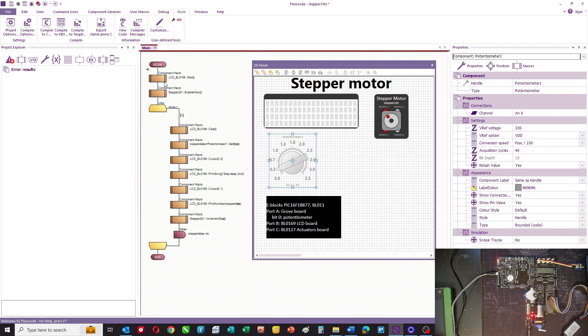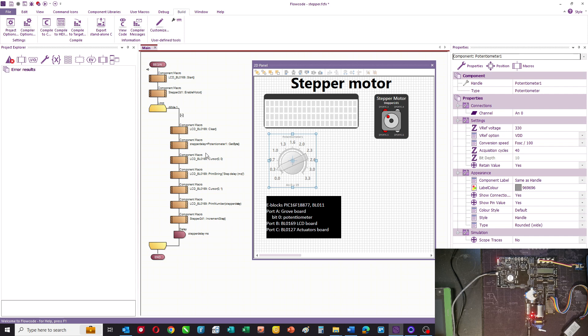The program: I start the LCD and I enable the stepper motor. And then we go into an endless loop. We clear the LCD. We get a value called stepper delay from the potentiometer. Stepper delay is a byte.